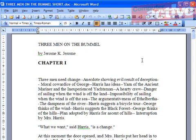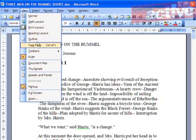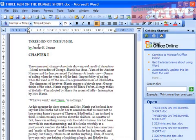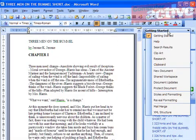You can protect Word 2003 documents by adding a password, either to prevent access or stop changes being made to it. Click on the View menu and then Task Pane. Click on the Task Pane title and select Protect Document.